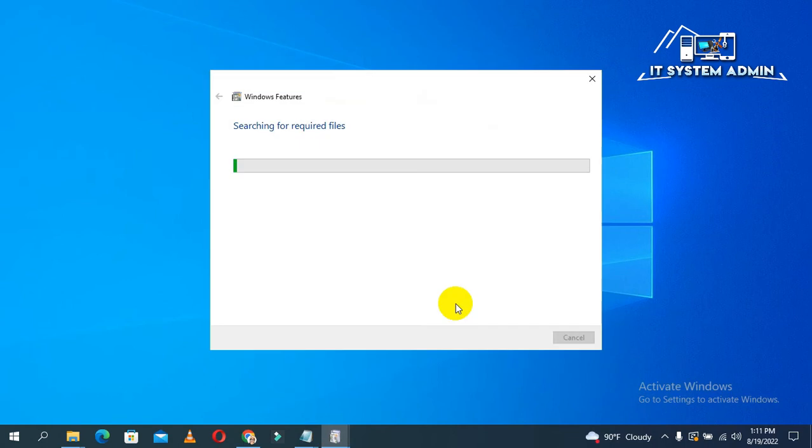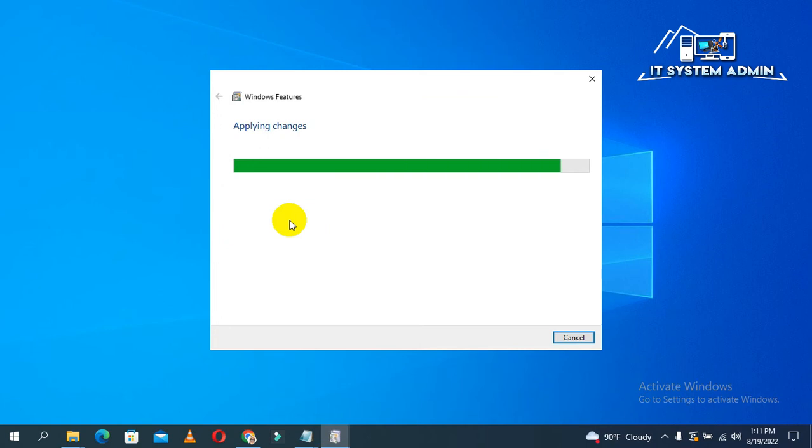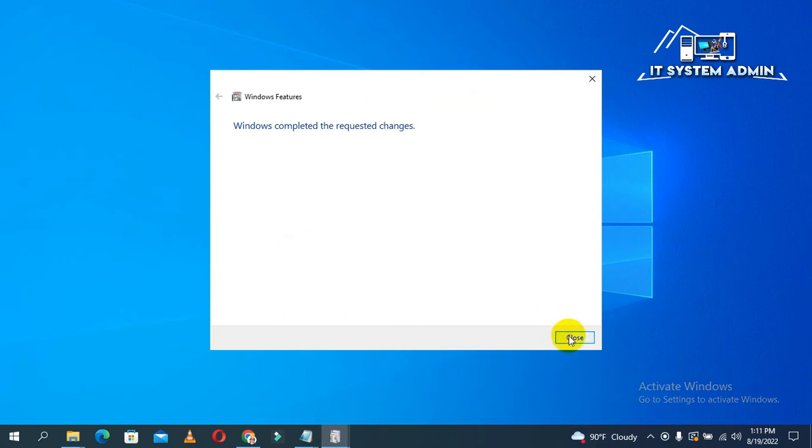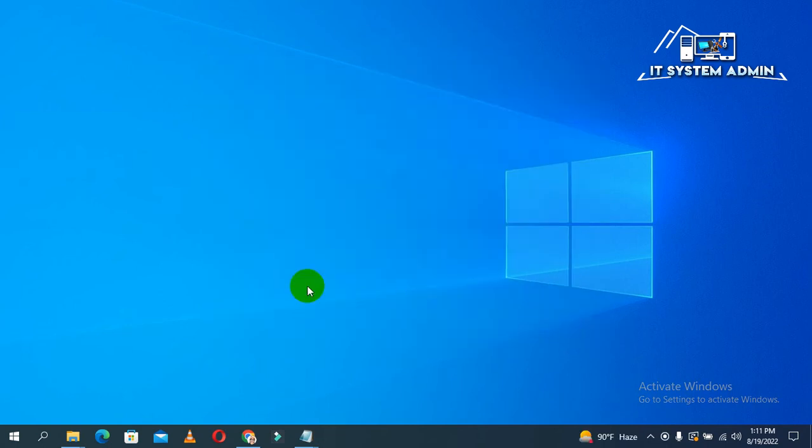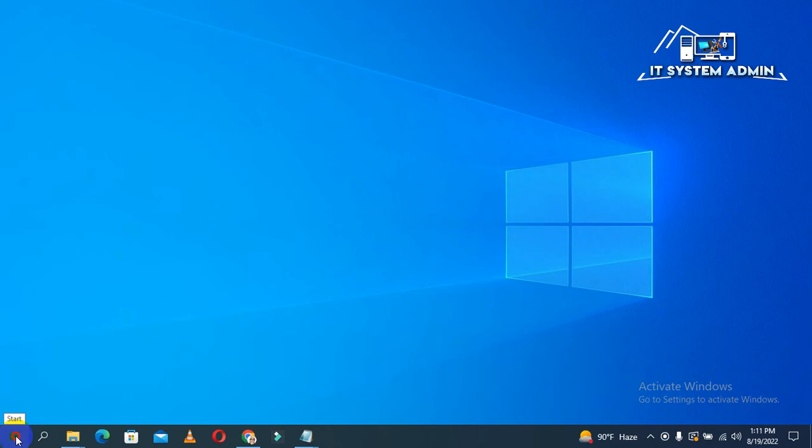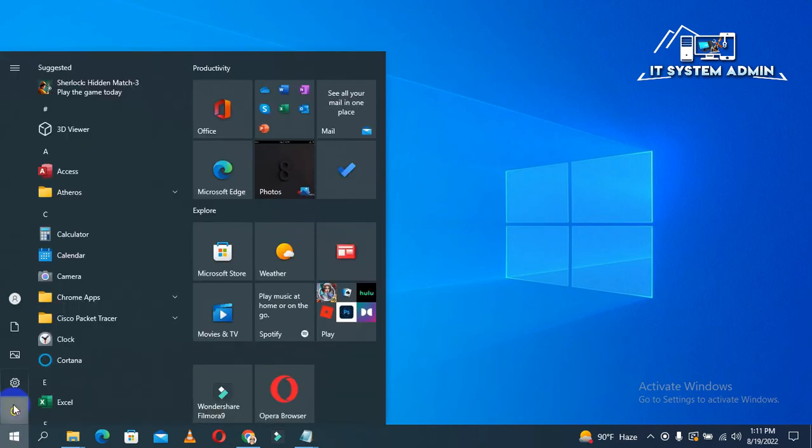Click on OK. Now, click on close, and then you need to restart your computer. Click on start menu, click on power,